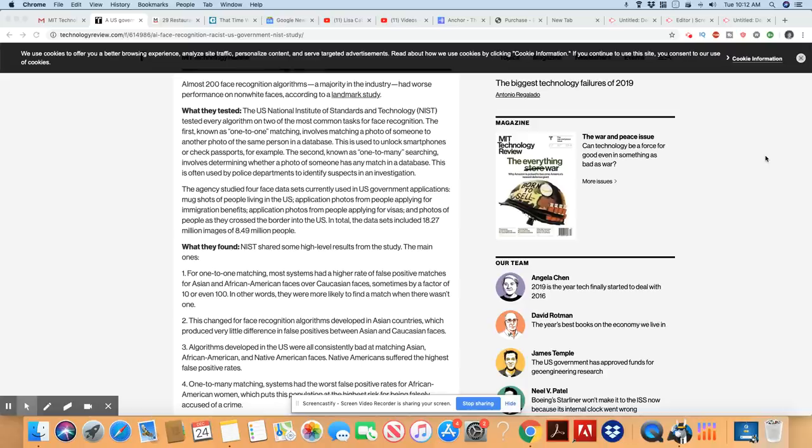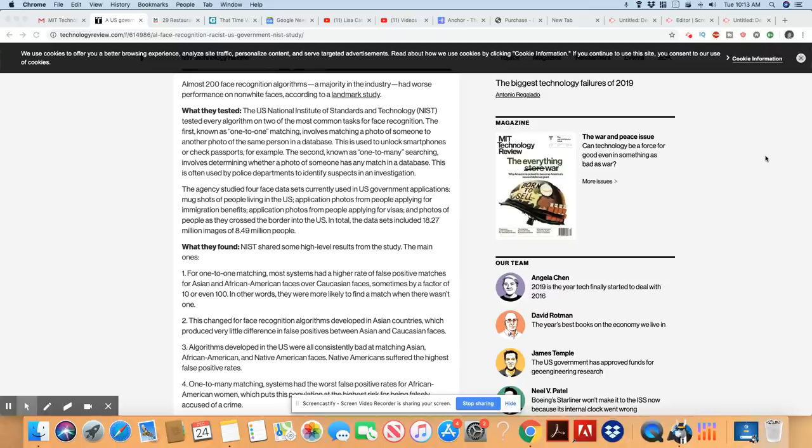The second, known as one-to-many searching, involves determining whether a photo of someone has any match in a database. This is often used by police departments to identify suspects in an investigation.